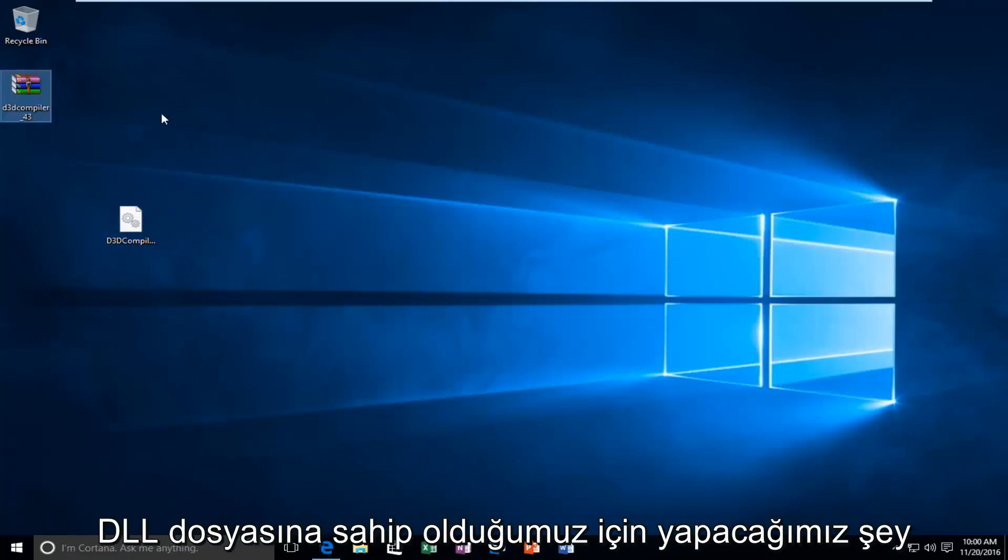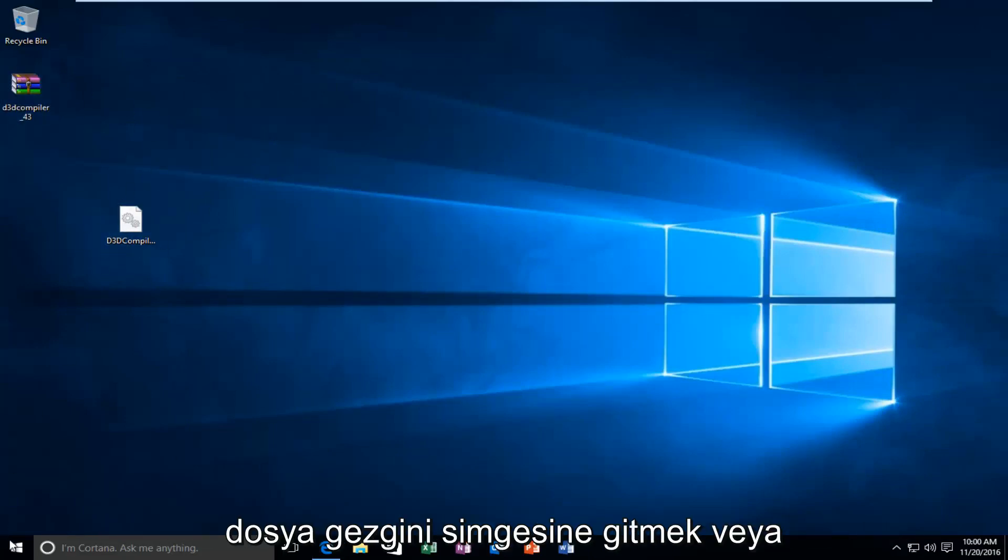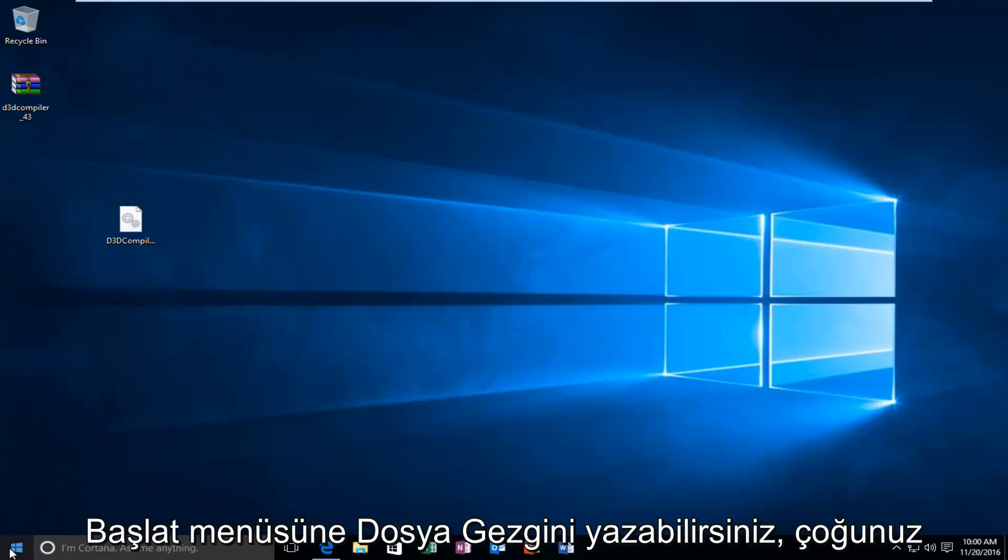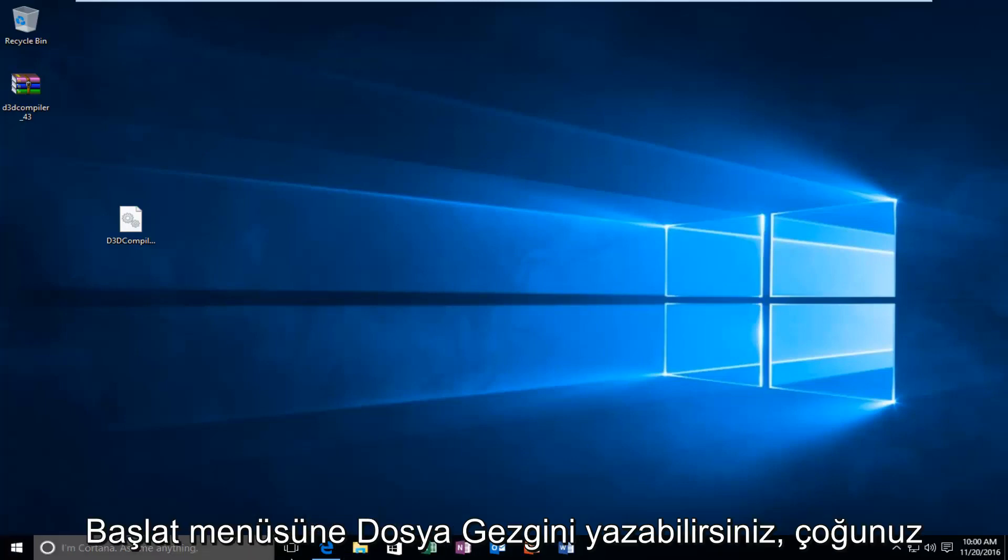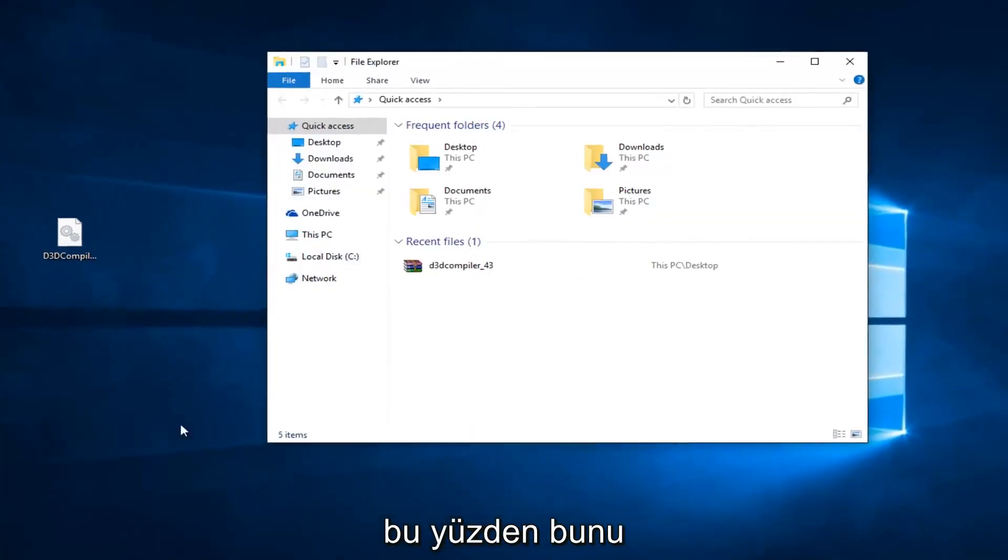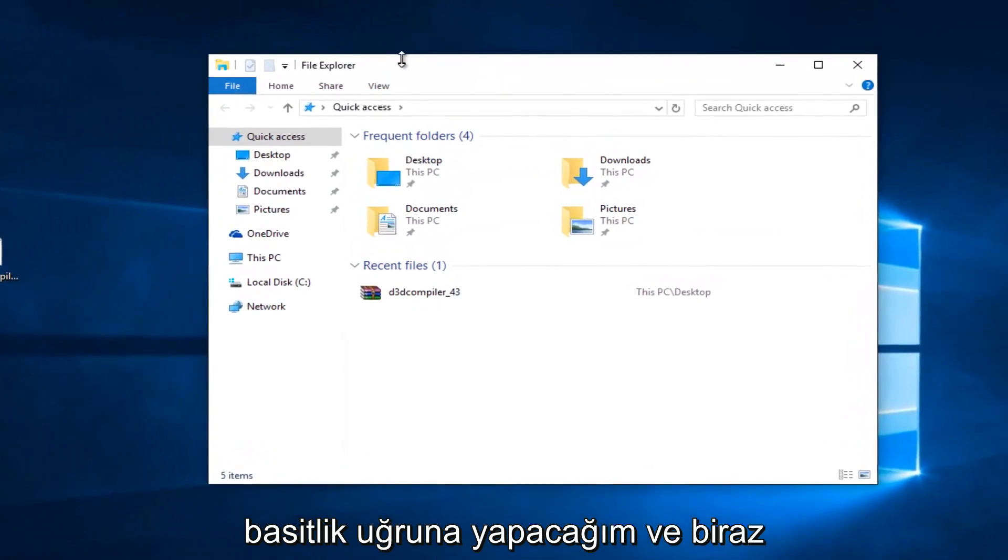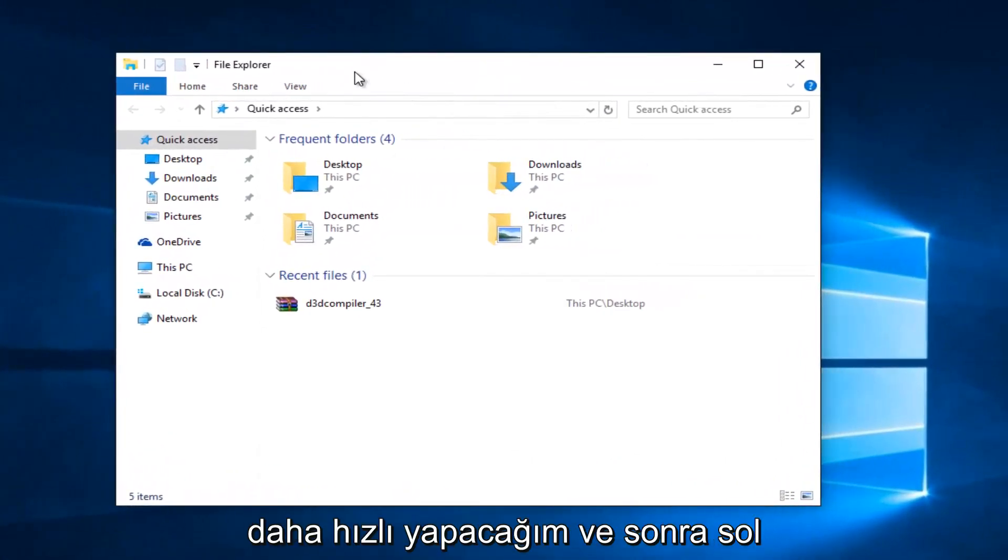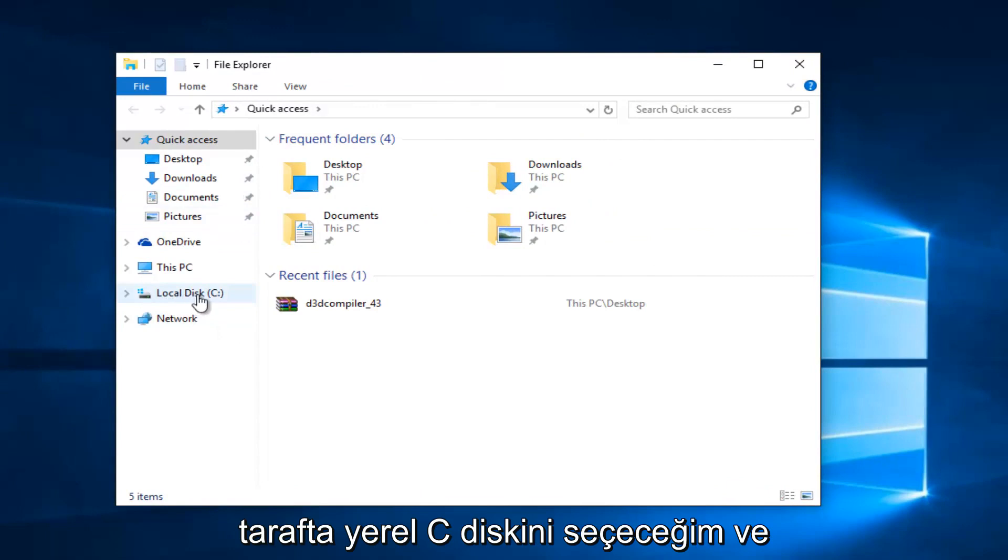So, now that we have this DLL file, what we're going to do is head over to the File Explorer icon. Or, you can type in File Explorer on the Start menu. It doesn't really matter. Most of you guys should have an icon down here. So, I'm just going to do that for simplicity's sake and make it go a little quicker. And, then, on the left side, I'm going to select Local Disk C.